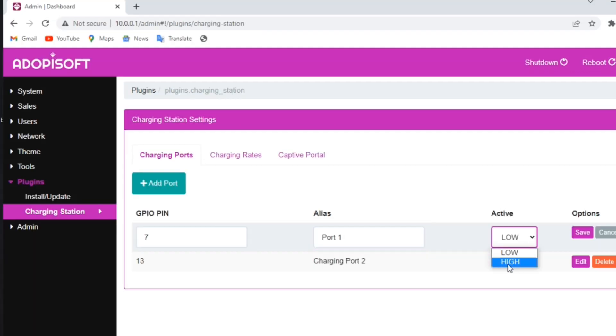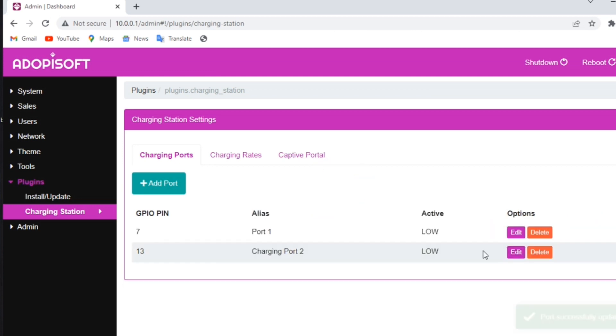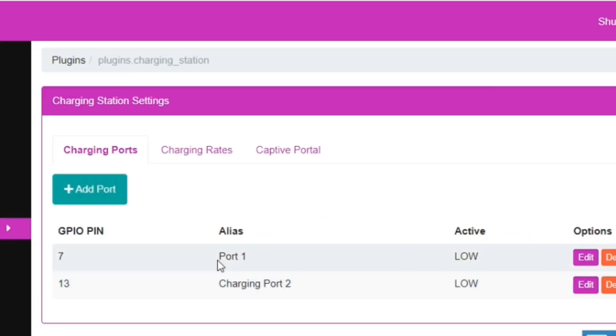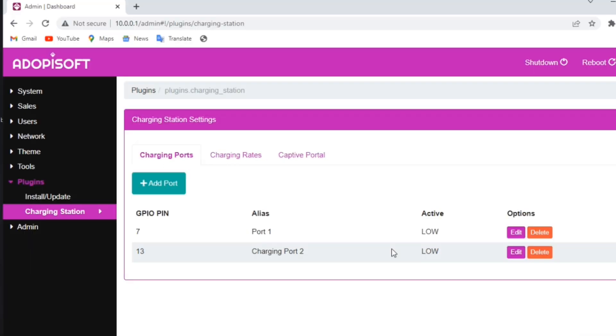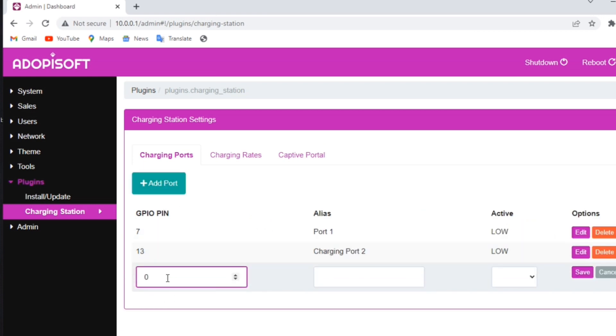Next, you need to identify if your relay is at a low or high active type. If the current will go through the line when the control signal is below a certain voltage, it means the relay is active low. Anyways, you may search or ask the seller before you purchase. You can add ports if you build more than two setups by just clicking the add ports button.